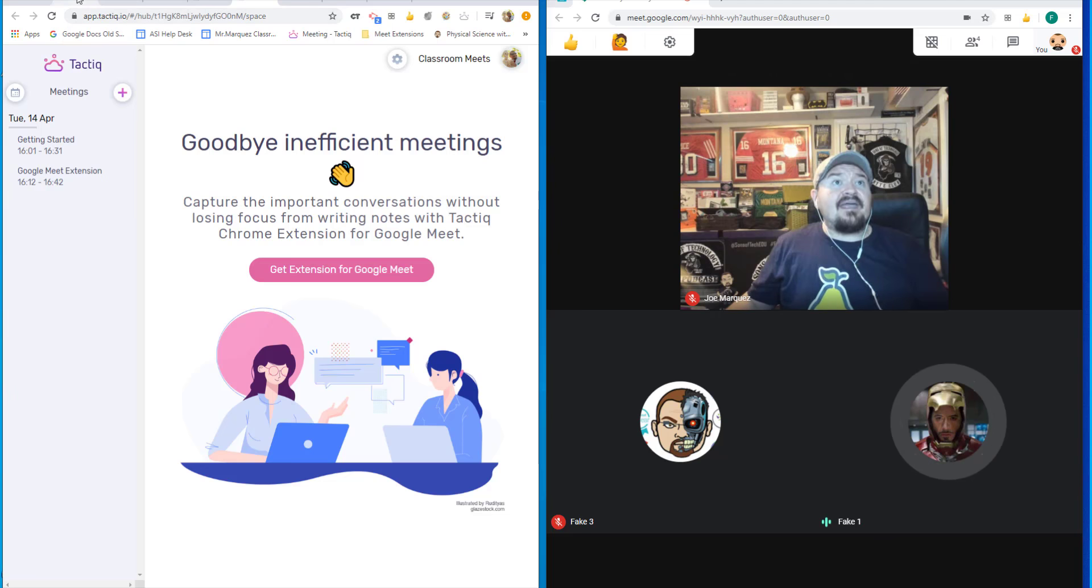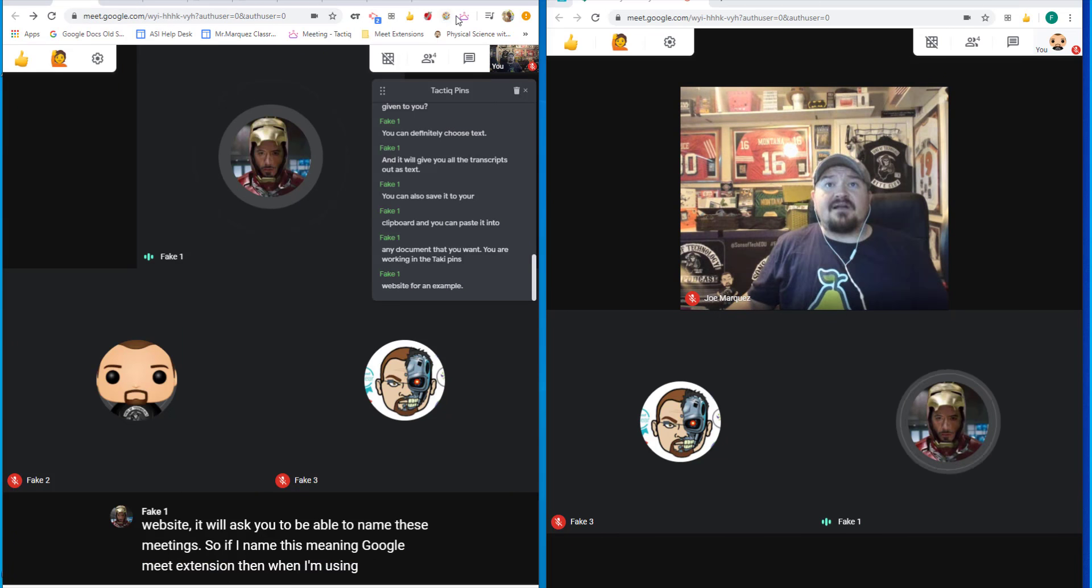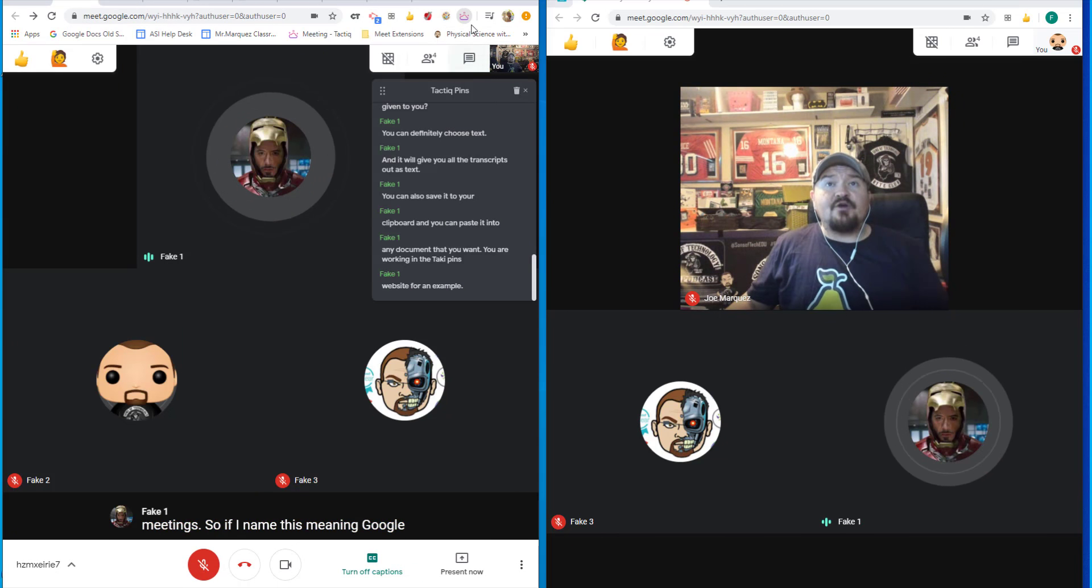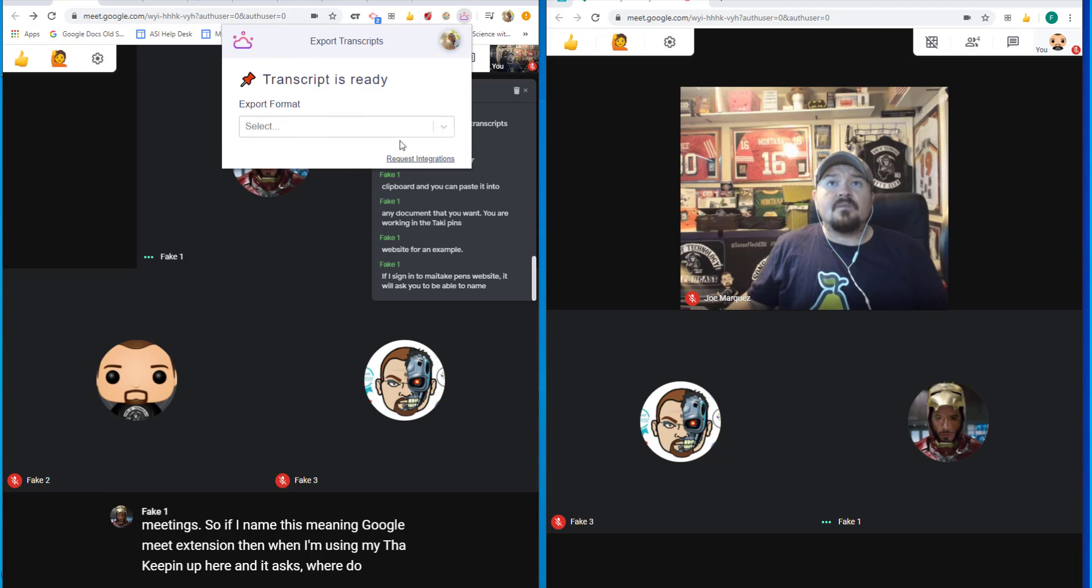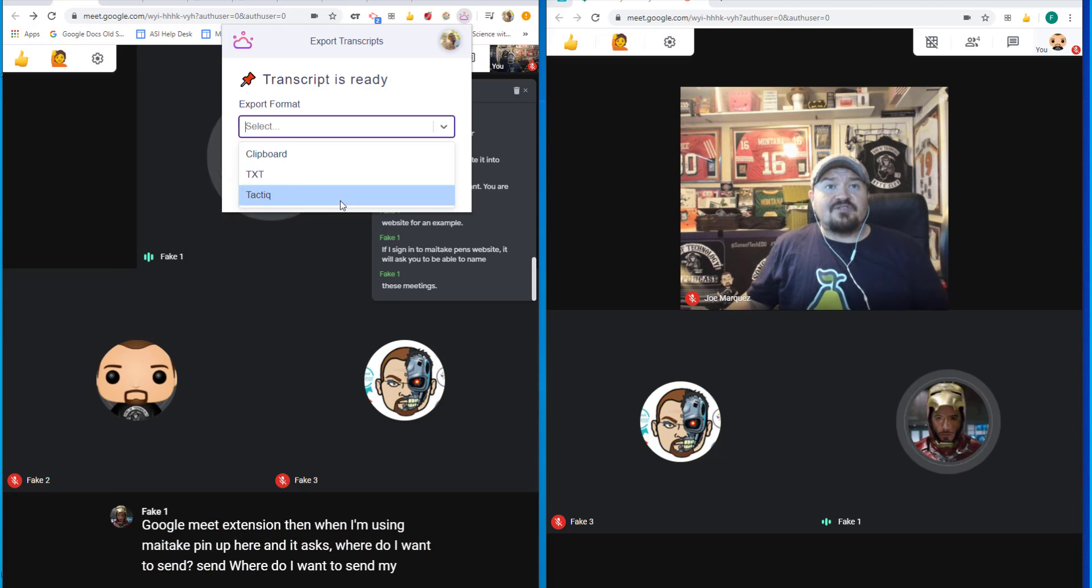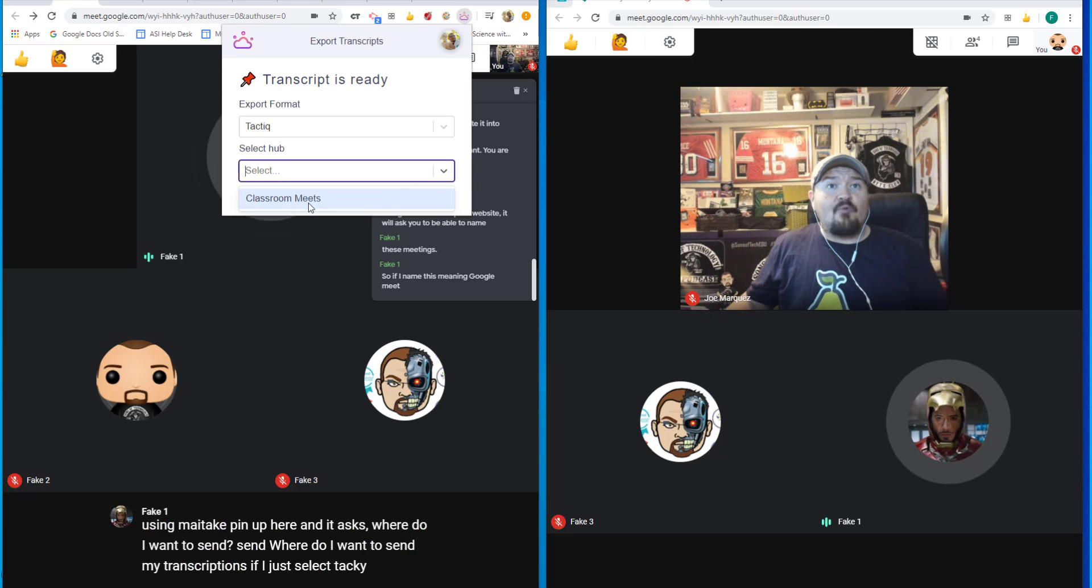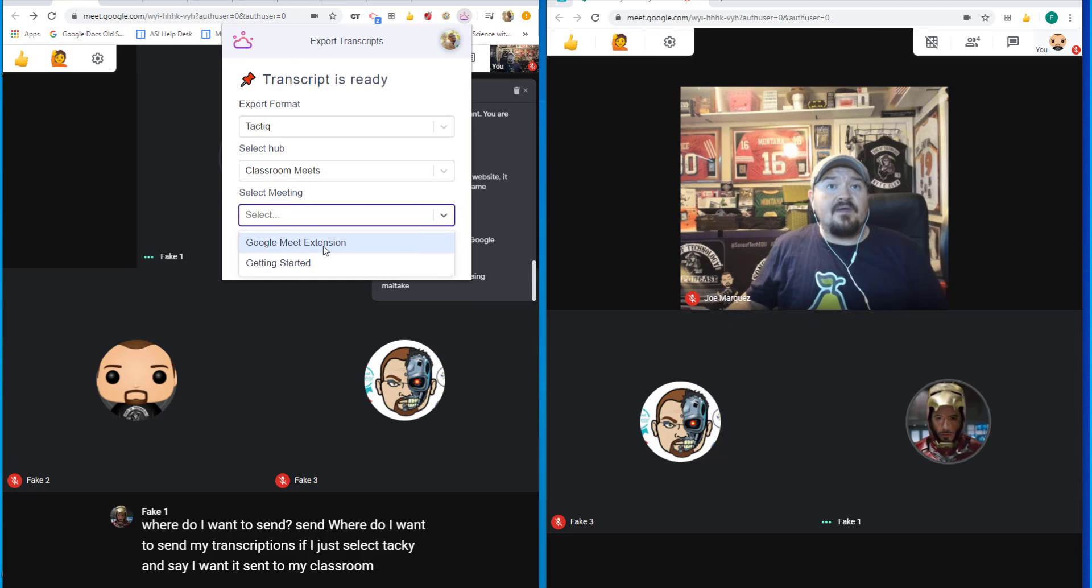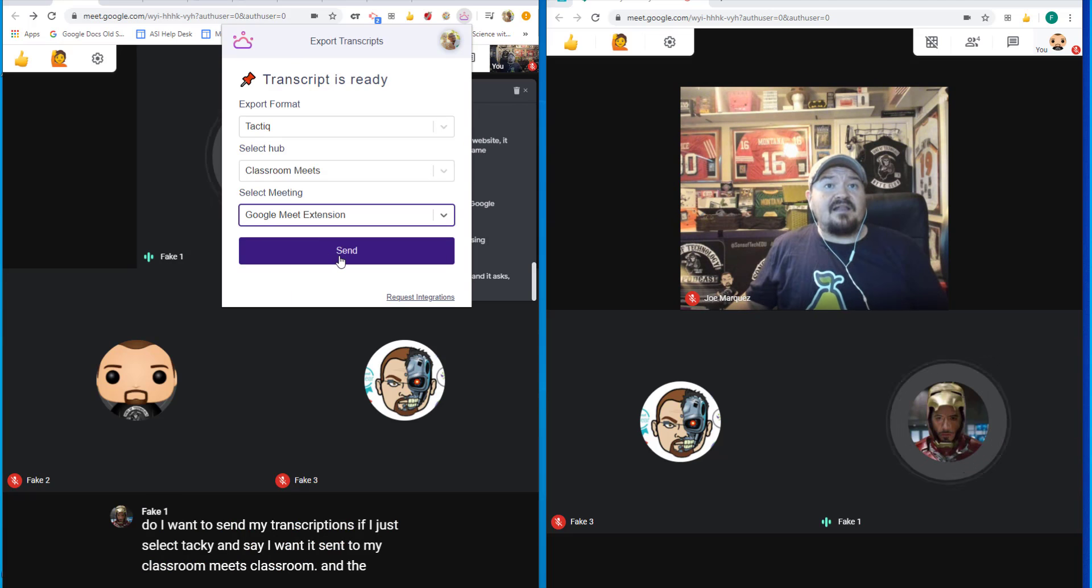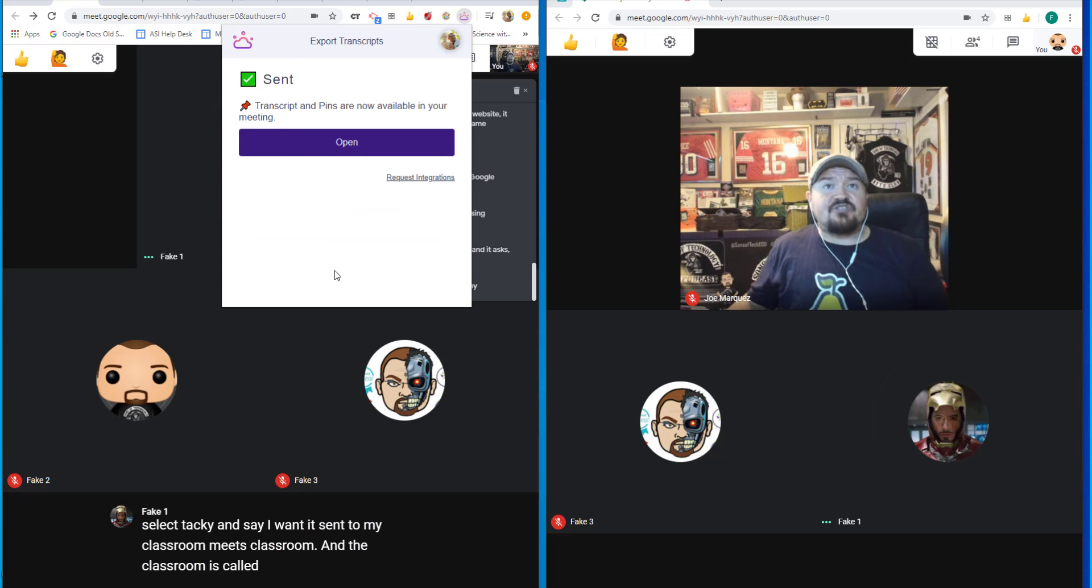then when I'm using my TalkiePin up here and it asks where do I want to send my transcriptions, if I just select Tackie and say I want it sent to my classroom meets classroom and the classroom is called Google Meets extension, I can send it right there.